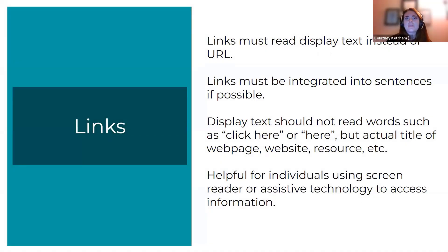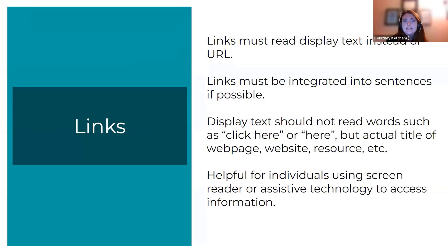As a follow-up and recap on links: links must read display text instead of URLs in order to be accessible. If possible, links must be integrated into sentences where they read naturally, rather than just putting the link at the end of a sentence. Display text should read the actual accurate title of the web page, website, or resource.